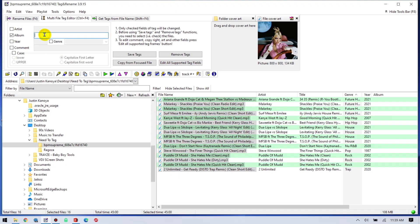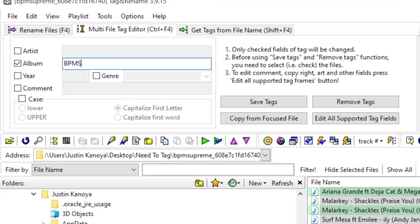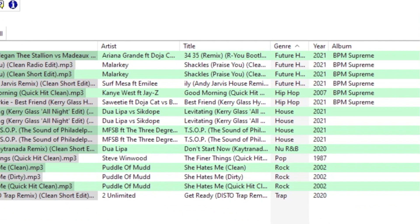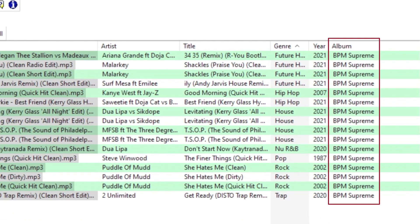Of course, this only works if the files are correctly tagged. So anytime I download new files from a record pool, I always run them through my tagging software. And one of the first things I do is put the name of the service in the album field.